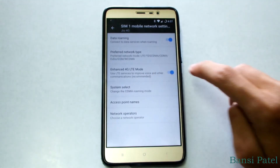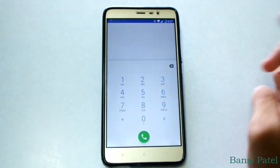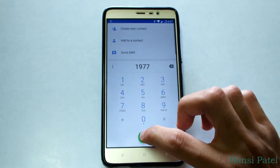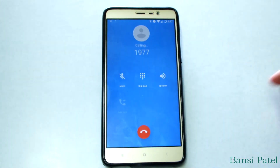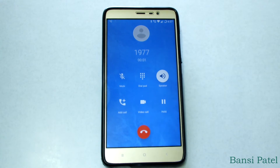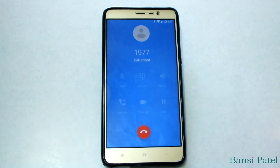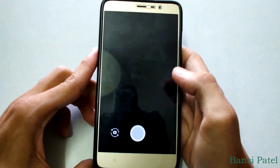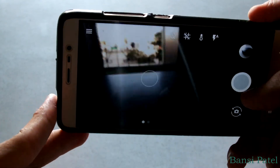Let's try to make a call. You can see that it is working perfectly fine. Now let's check the camera — it is working too, so don't worry about it.